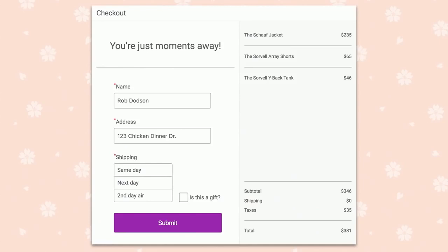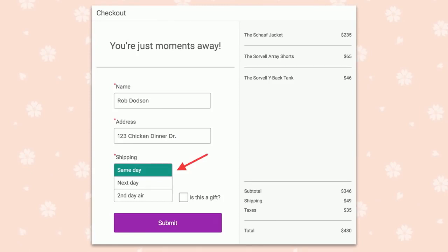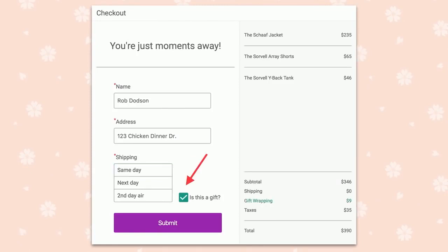What we've built is a simple checkout form. On the left side you see two standard HTML inputs for name and address. Below that we have two web components: a list box for accepting shipping information, and a checkbox for deciding whether the user wants gift wrapping. On the right, we have Angular declarative templates showing prices, subtotals, and a submit button. You can see the shipping selection and the gift wrapping web component.